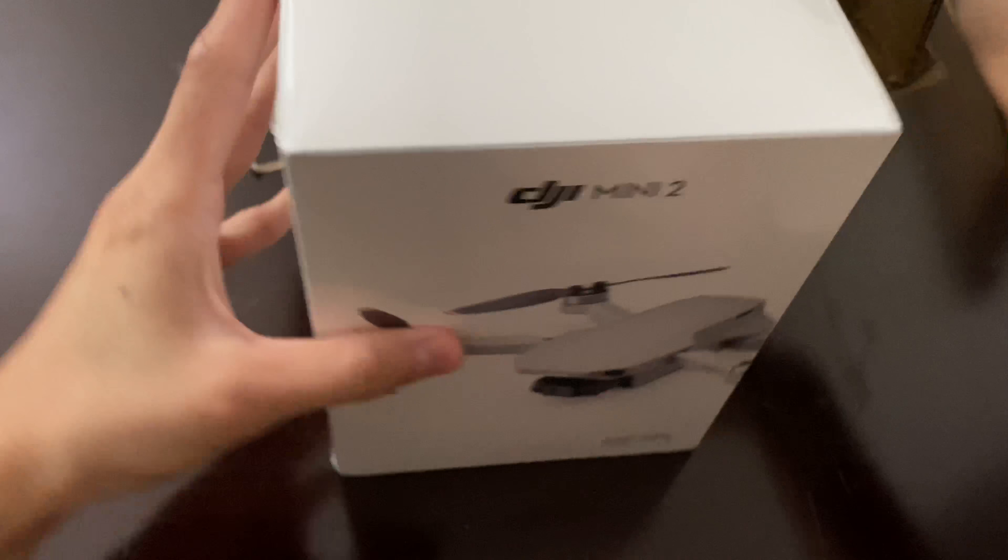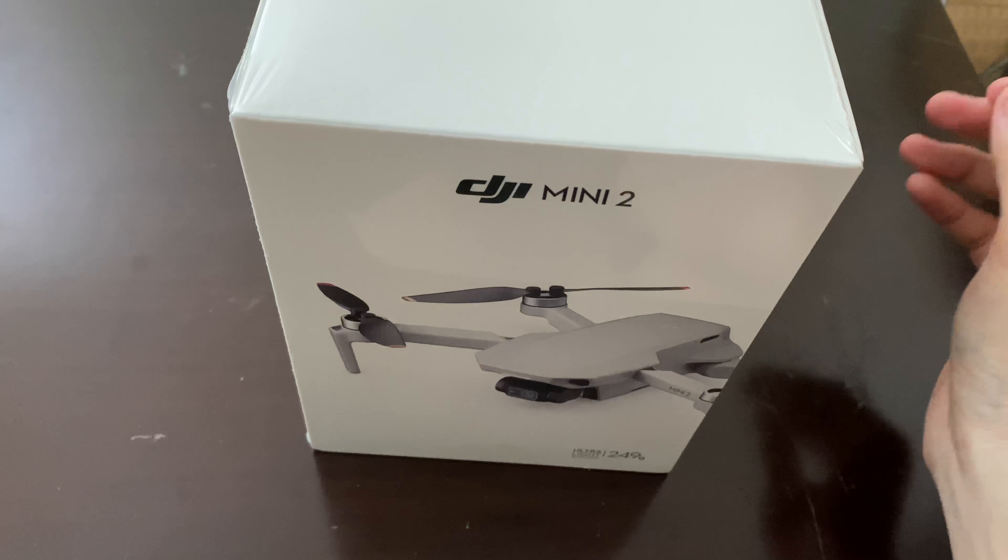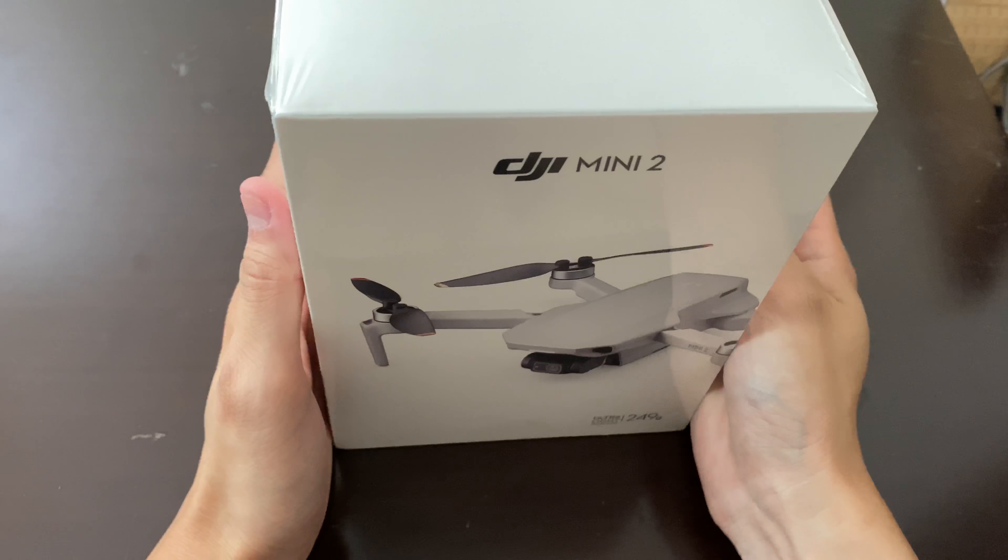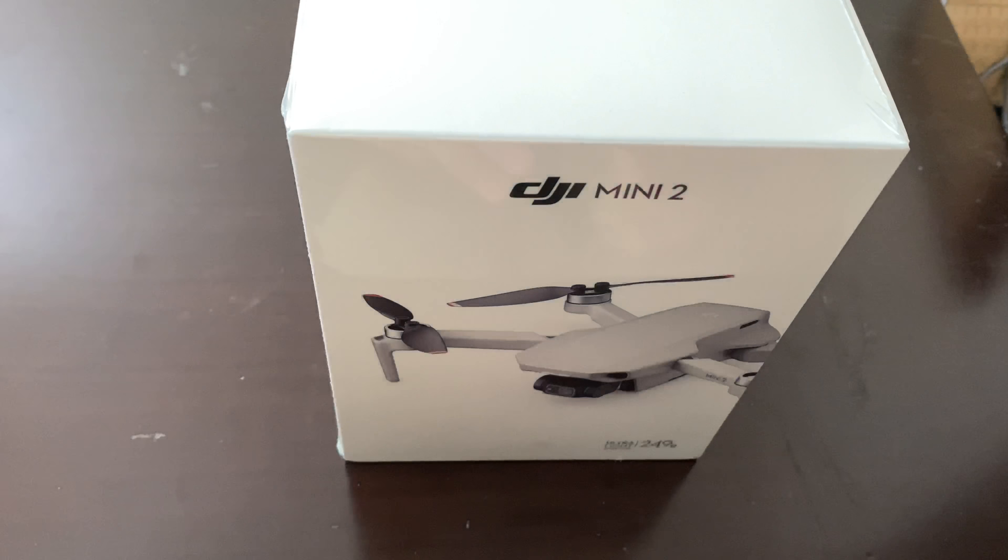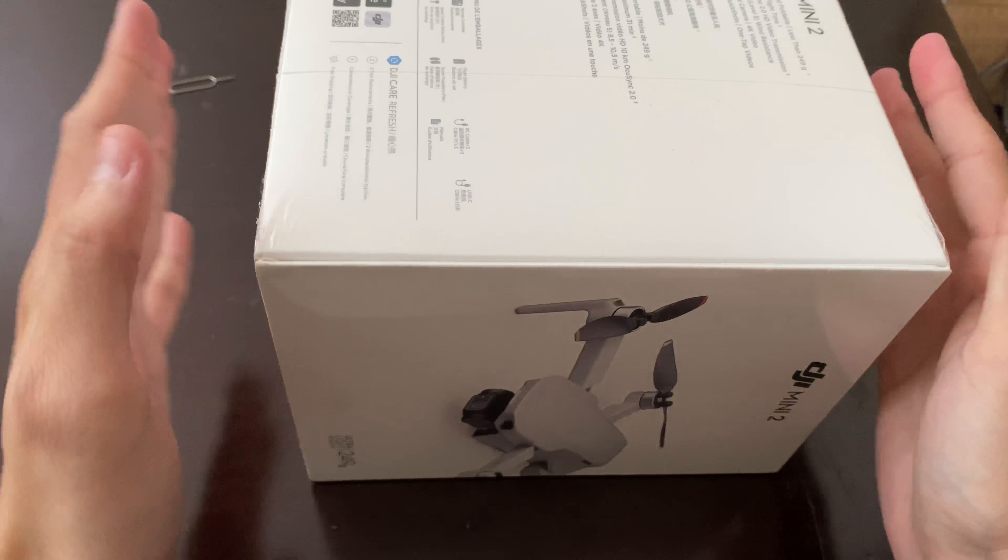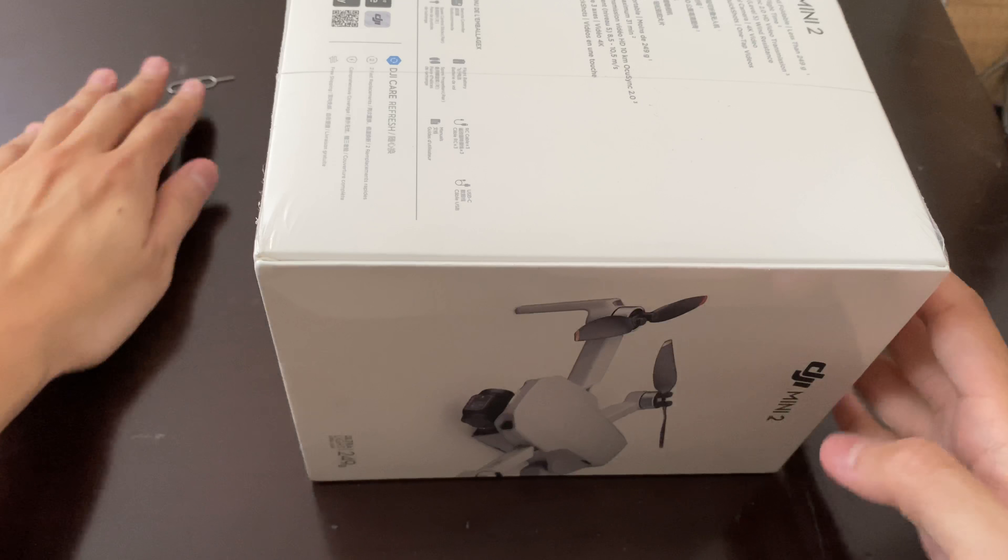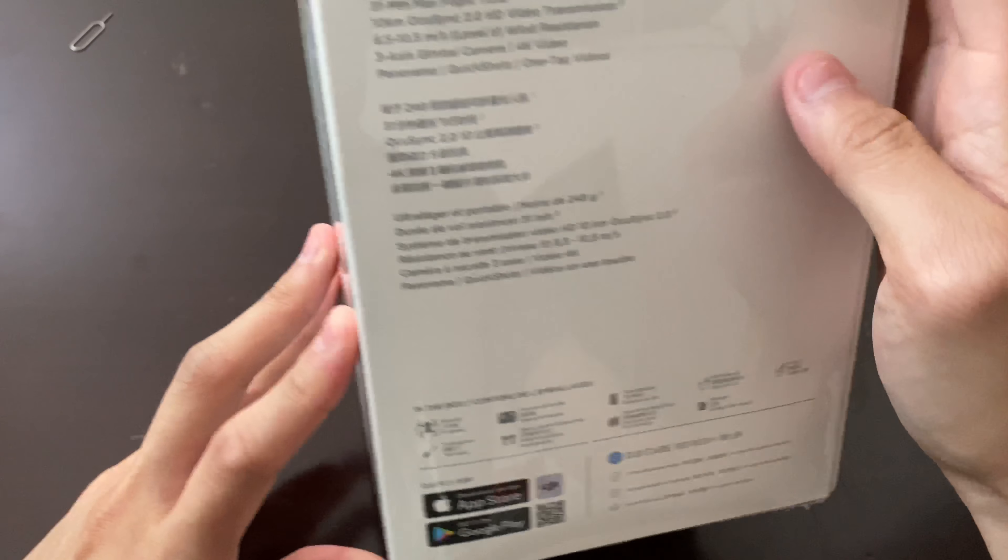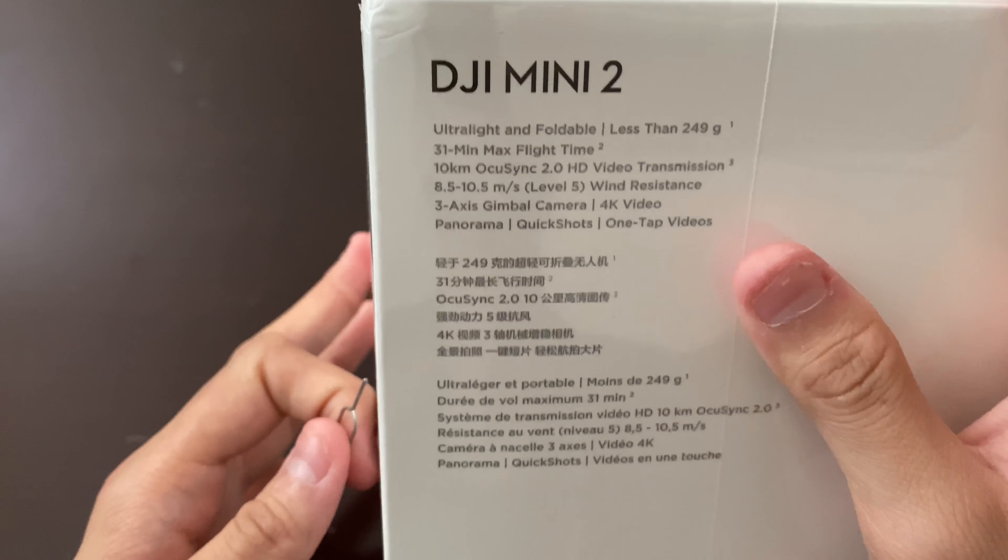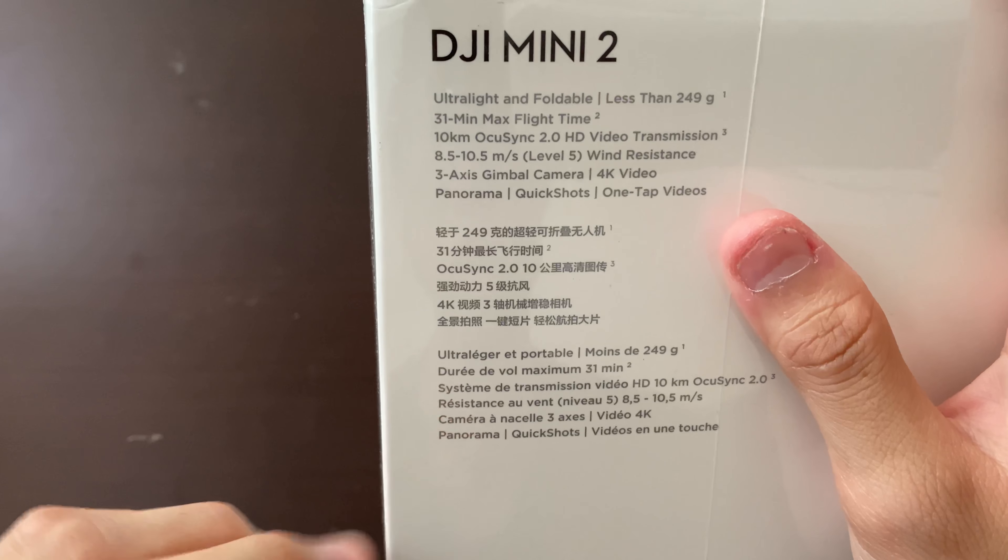The DJI box is rectangle instead of the Hubsan which looks a bit lower down. Let me look at some of the box features because this drone is going to stop producing very soon.